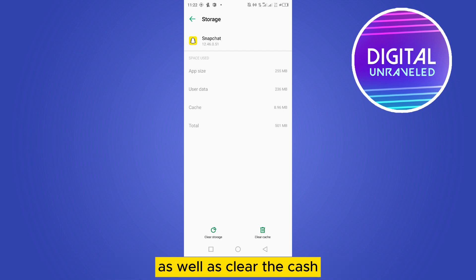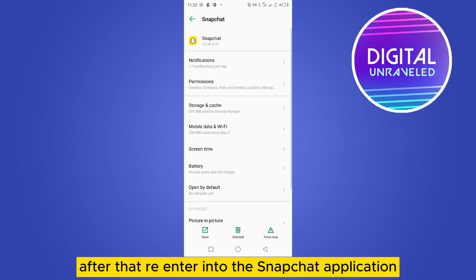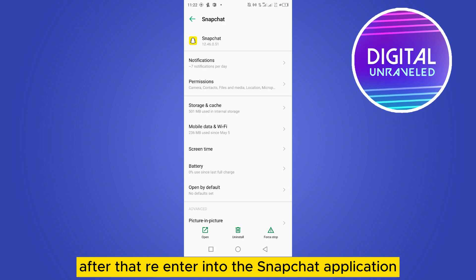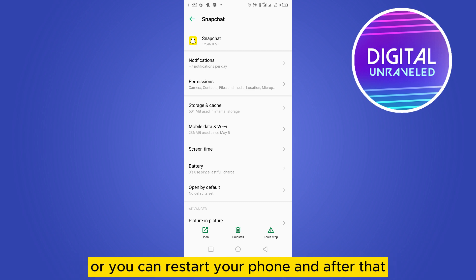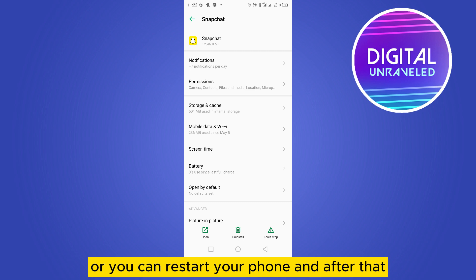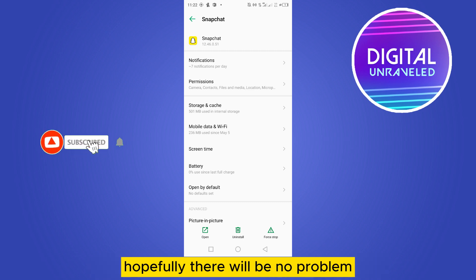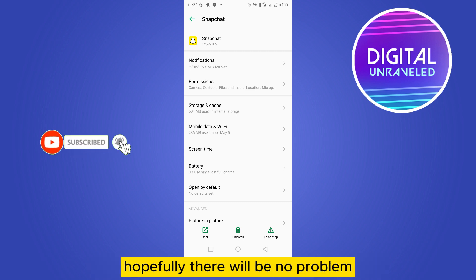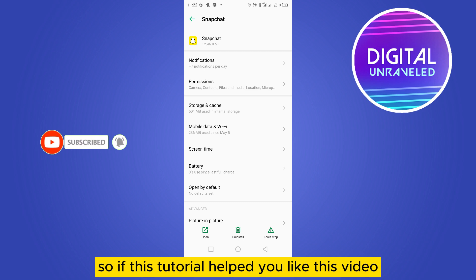After that, re-enter into the Snapchat application or you can restart your phone and after that you can re-enter into Snapchat application. Hopefully there will be no problem.